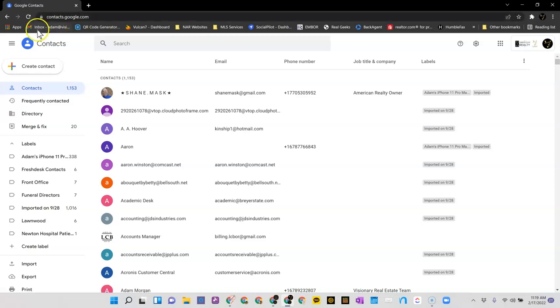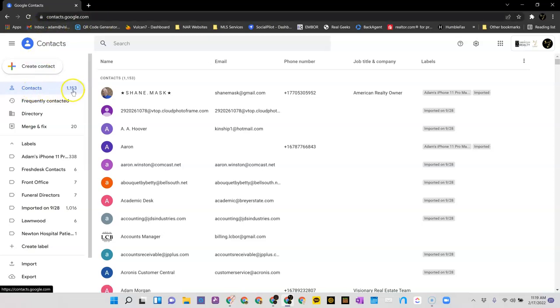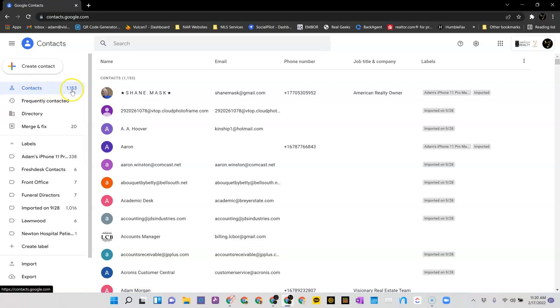And what you need to do is check over here to the left. You'll see where my contacts says 1153. Yours may not have anything there. If it doesn't have anything there, that is why they did not sync. Because the contacts that are in this particular area are the only ones that sync to MOXIE.